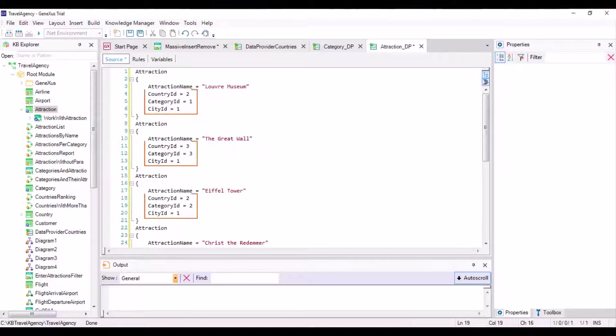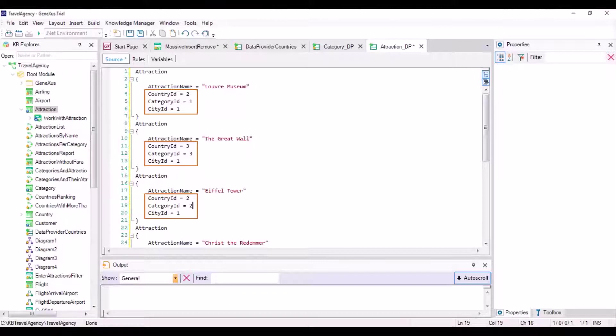We are assigning the country ID, city ID, and category ID values by memory, which means that they may not exist in the corresponding tables. If any of the values don't exist, when trying to insert the records with the business component, the corresponding referential integrity checks will be triggered and the insertion will fail.